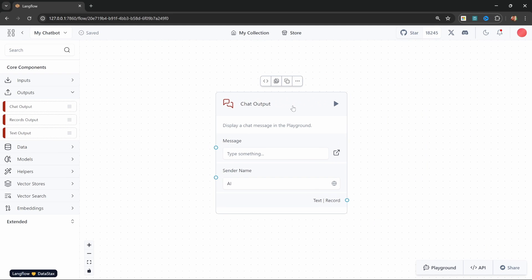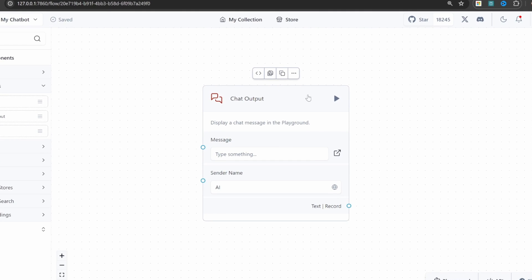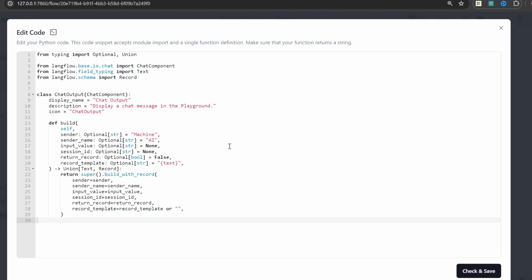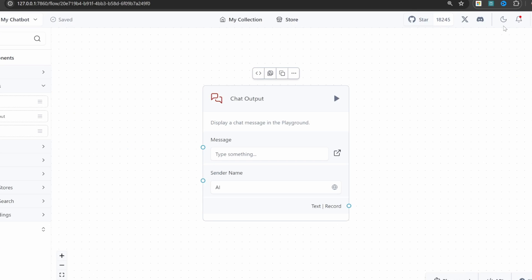Now let's have a look at nodes in LangFlow. When you hover over any node, a little pop-up will be displayed giving you a few important options. We can click on code to view the source code behind this node, and if we wanted to, we could make changes to it. But for this series, we won't make any changes to the source code. Next to code, we will find the save button.